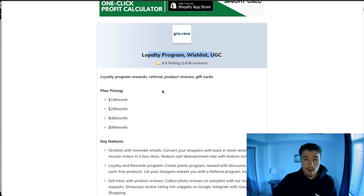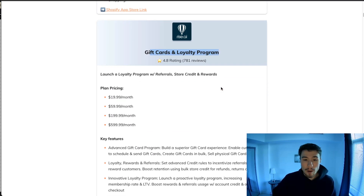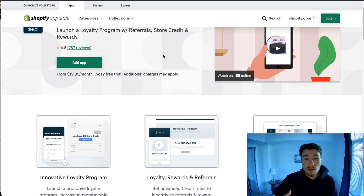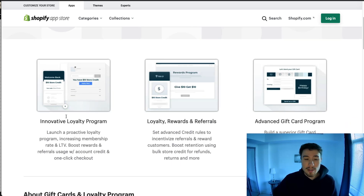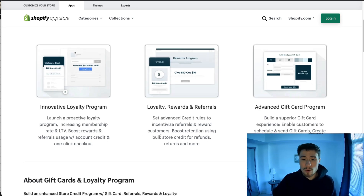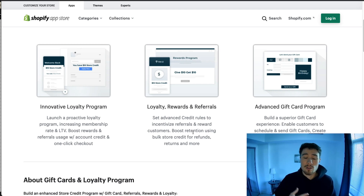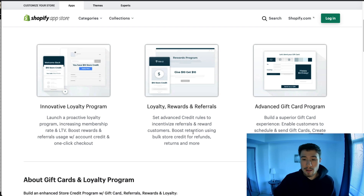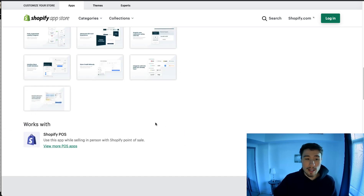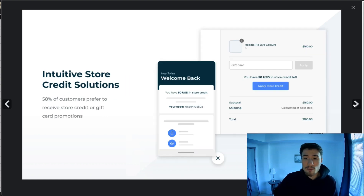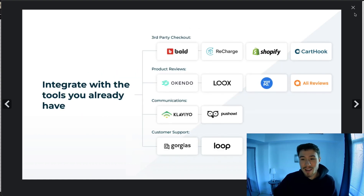The next one is Gift Cards and Loyalty Program. This app doesn't only work with loyalty programs — it also handles gift cards, both physical and digital. It has a good loyalty program, improves LTV, supports referrals, and lets you set advanced rules to incentivize customers such as credits based on purchase amount or product. It also has a really good gift card program.